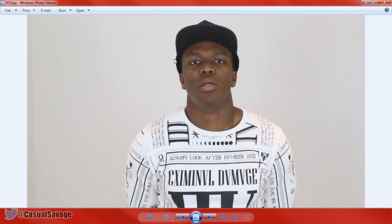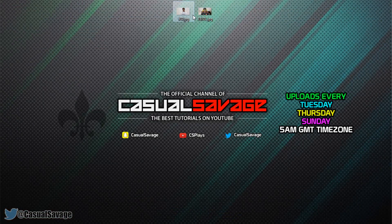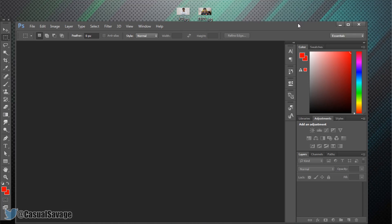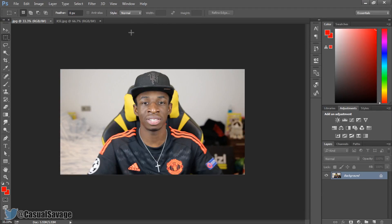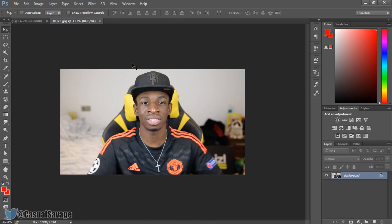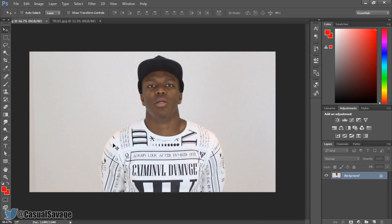The face swap is going to consist of KSI and Toby Jizzle. This is the picture we have of KSI and this is the picture we have of Toby Jizzle. What we're going to be doing is putting KSI's face on Toby Jizzle. First things first, I'm going to drag both images onto Photoshop. Here we go — one for Toby Jizzle and one for KSI.